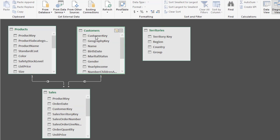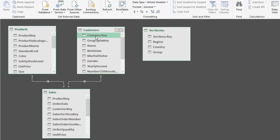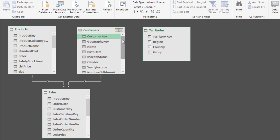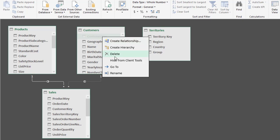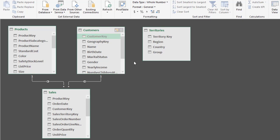Now it's highly unlikely that the end user is ever going to need to place the customer key on a pivot table, for example. So we can select it, right-click, and choose Hide from Client Tools. Now it doesn't remove it — it's just faintly grayed out — and it's going to hide it from the pivot table field list. We can continue in that vein and hide all of the fields that the end user is unlikely to need.